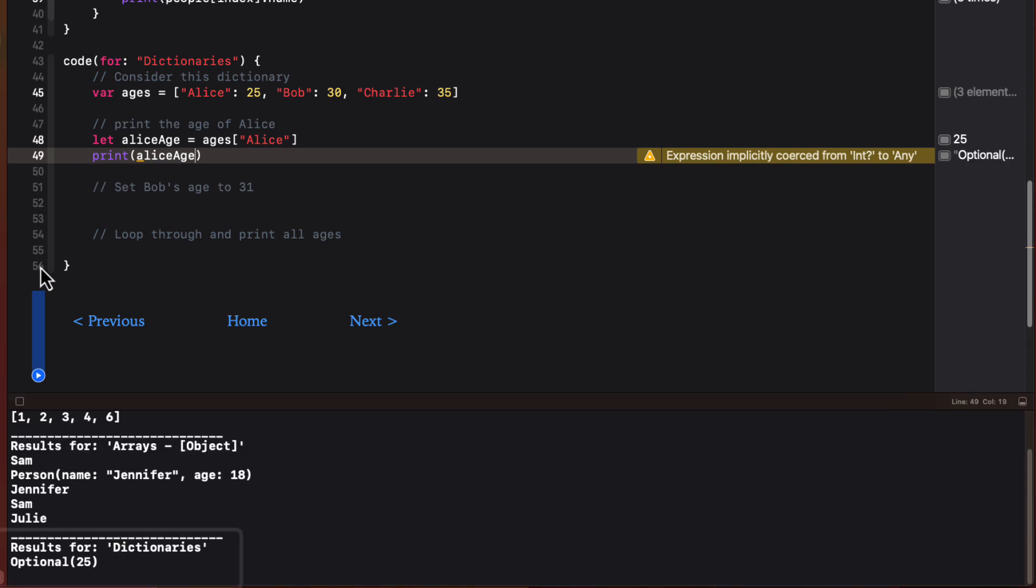If we make a typo or try to access a key that doesn't exist, our app wouldn't crash like it does with an array. Instead, it returns nil. This is why we're seeing that our age of Alice is optional.